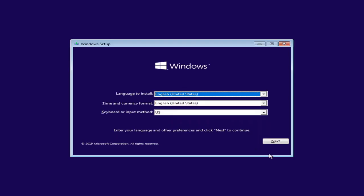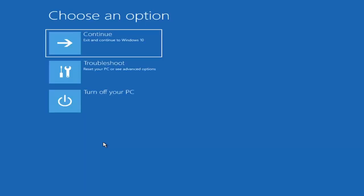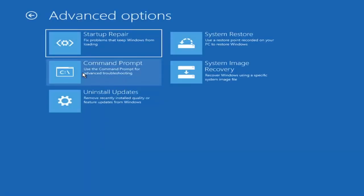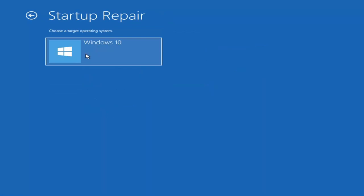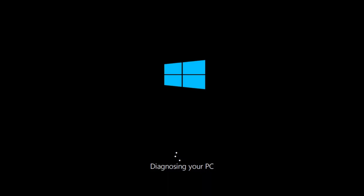Under Windows Setup, select next. Go back to 'Repair your computer,' then select 'Troubleshoot.' Under Advanced Options, select 'Startup Repair' — Fix problems that keep Windows from loading. Go ahead and select that, then select your operating system. Give this a couple of minutes, just like the last fix we went through.